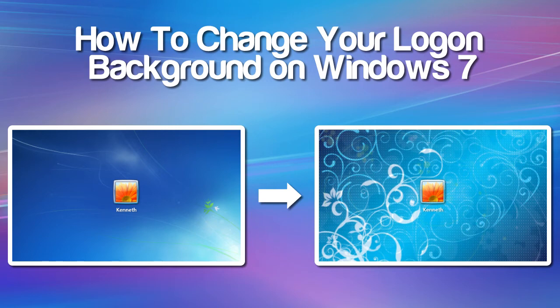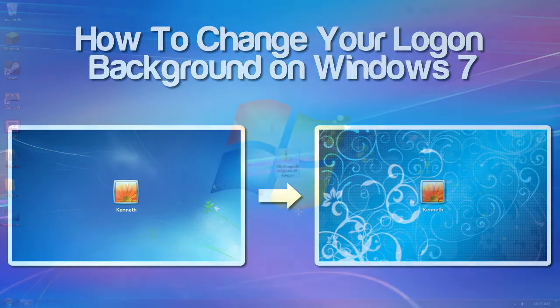Hello everyone and welcome to another video tutorial. My name is Ken, also known as Wiltshire, and today I'll be showing you guys how to change your logon screen's background on Windows 7. Let's hop over to my PC's desktop so I can show you how to change your background.